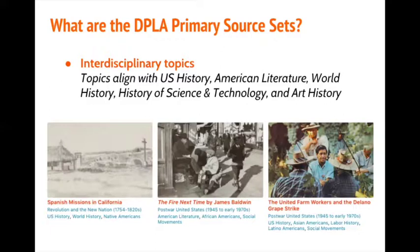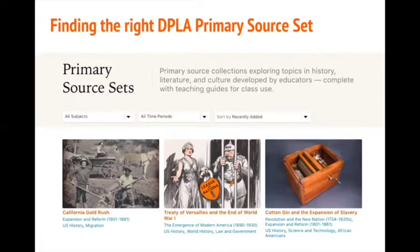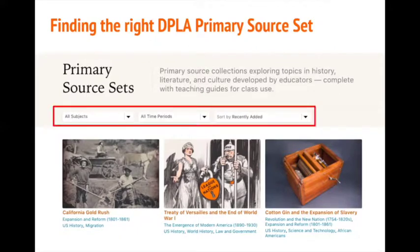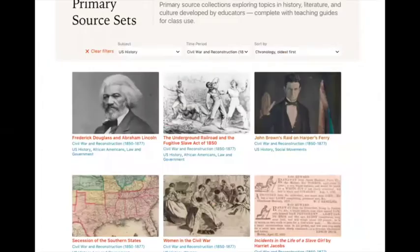Now that you have a sense of what the sets are, let's look at how to find ones to use. Back on the main page for the sets, notice the filter options. Use subject to filter sets around course areas like U.S. history or literature, but also by thematic topic like labor history or African American experiences. Use time period to narrow to a specific date range, and use the sort filter to see topics in chronological order or by which topics are newest on the site. Here, I've filtered the sets to look for U.S. history topics from the Civil War and Reconstruction time period, and I've sorted them chronologically.